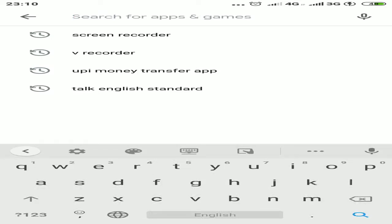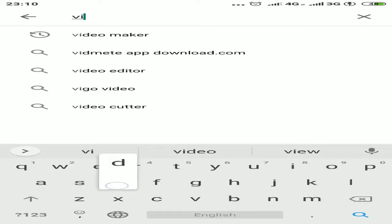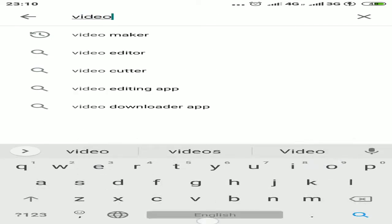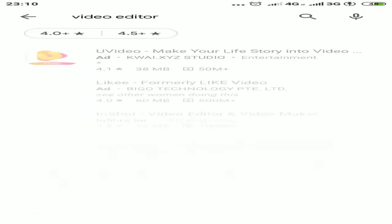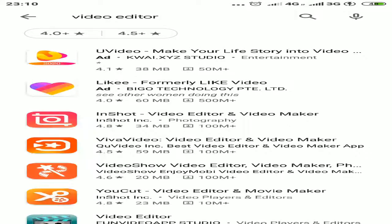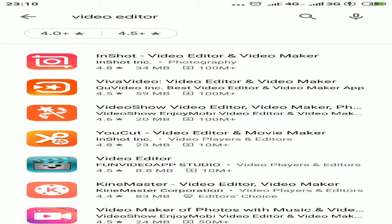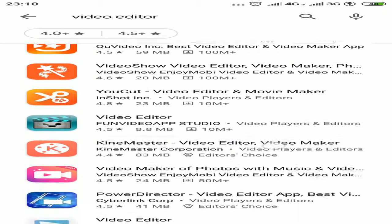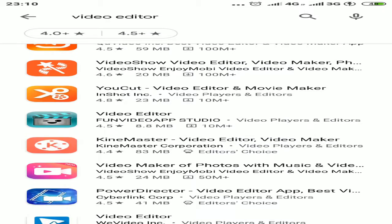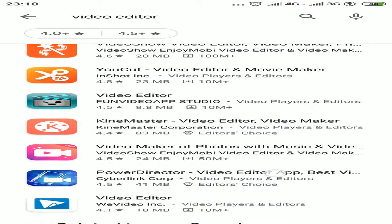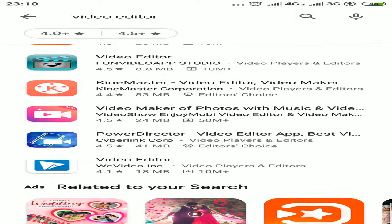There are very good editors available. If you go to the Play Store again and type video editor, video editors are available like YouVideo, Likey, InShot, Viva Video, Video Show, YouCut, and Video Editor.